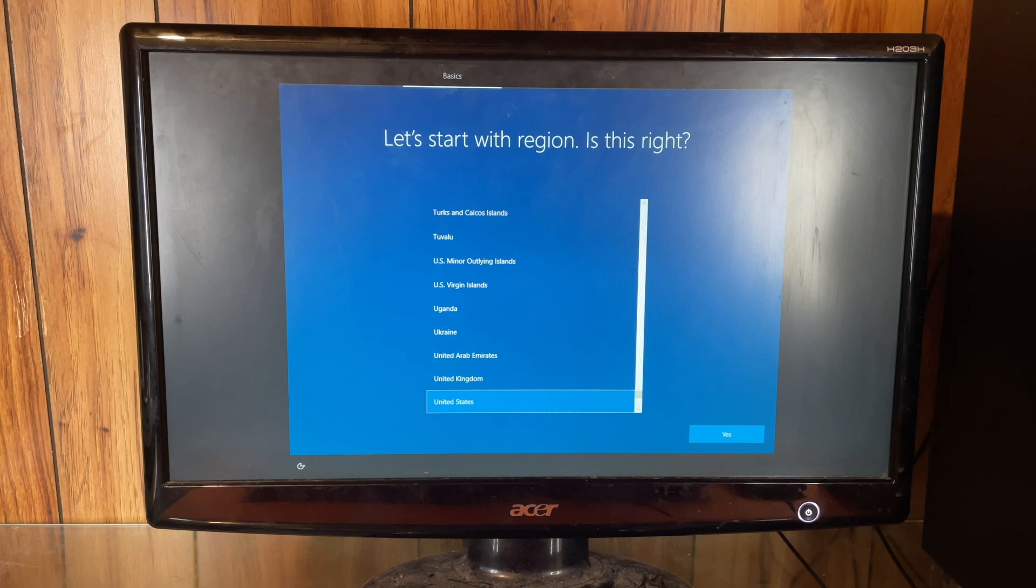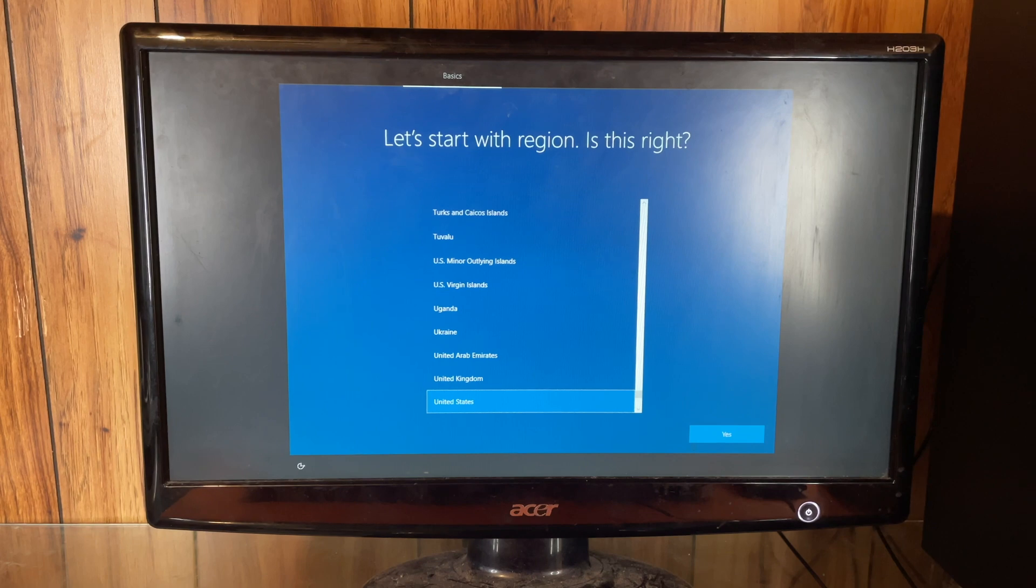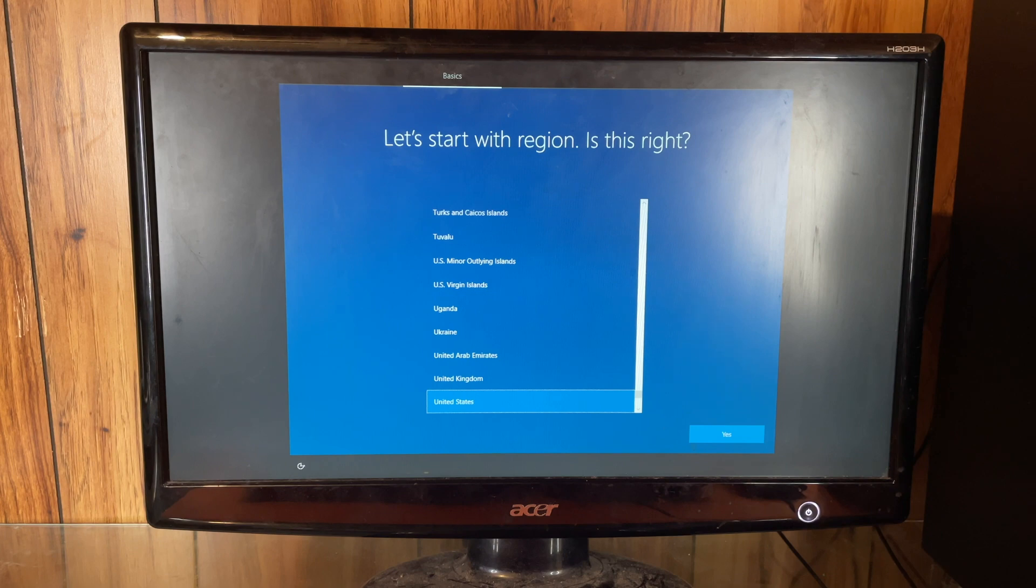Okay, so this is the factory reset screen, which is the screen you would get if you bought any computer brand new and plugged it in and turned it on. This is the screen you should leave it at if you are hoping to sell it to somebody.